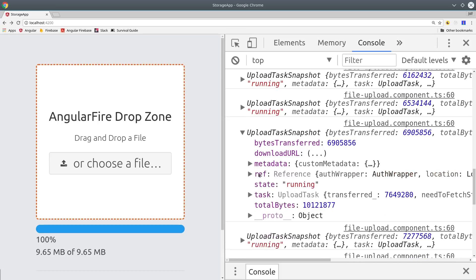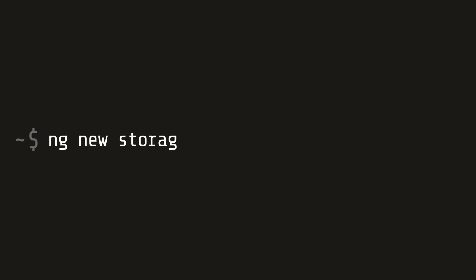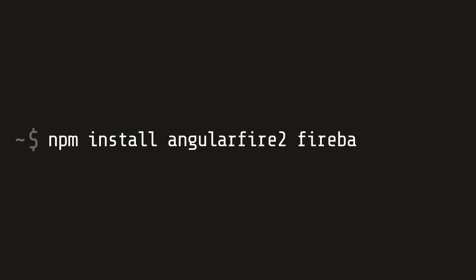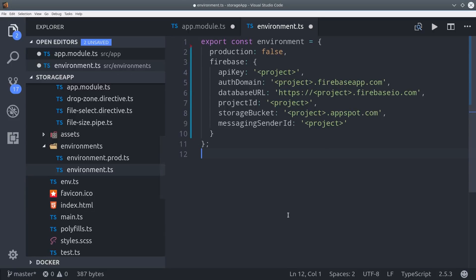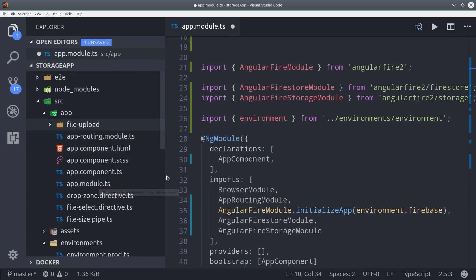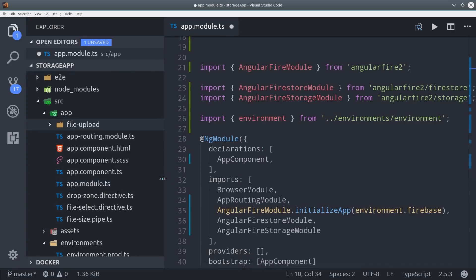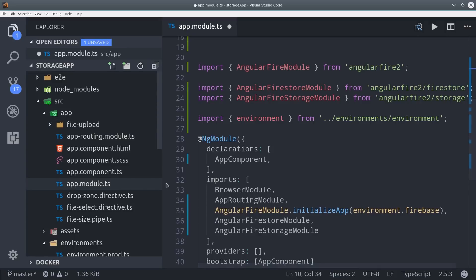Now let's go ahead and build this thing. We'll start with a brand new Angular 5 app, and then inside that project install AngularFire2 and Firebase. Then inside of your Angular environment, add your Firebase project config. And lastly, we'll go into the app module and initialize our AngularFire app.